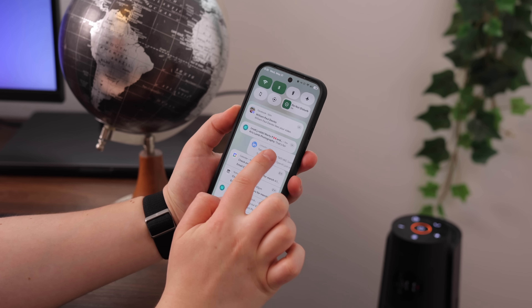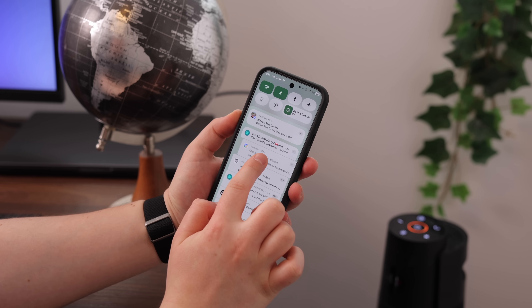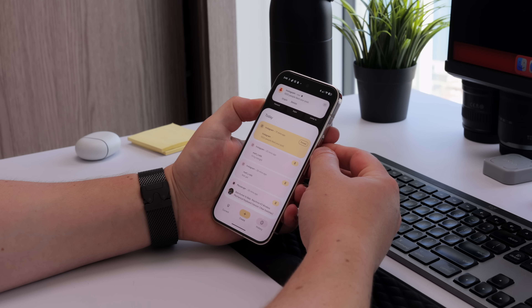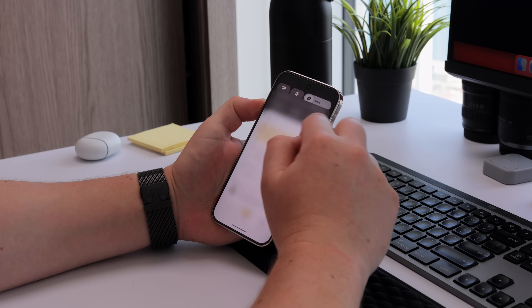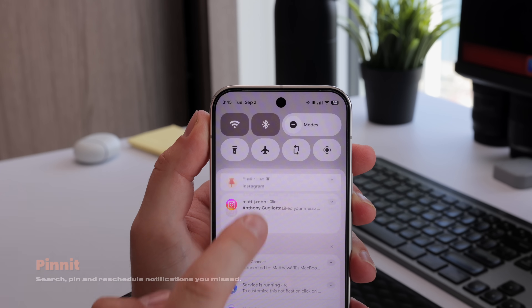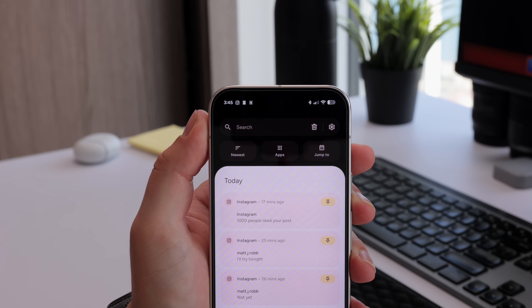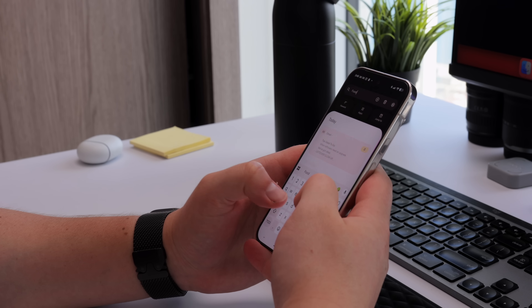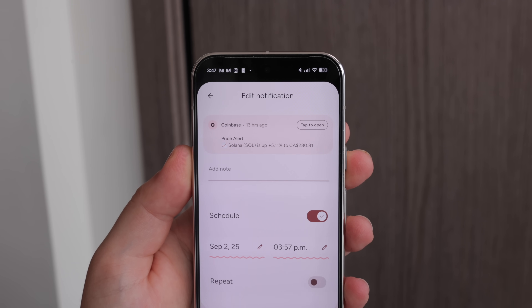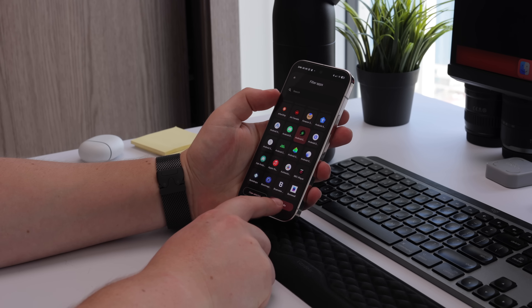One thing I really like about Android 16 is notification history, but if you're on an older version of Android or not on a Pixel, you don't have this. If you want something similar, check out an app called Pinit. This is my go-to notification manager to pin, search, schedule, and even annotate alerts. You can search through all your notifications and apply filters to find specific ones, set up scheduled timed reminders so it will push a notification at a later date, and turn on or off any app you don't want to appear.